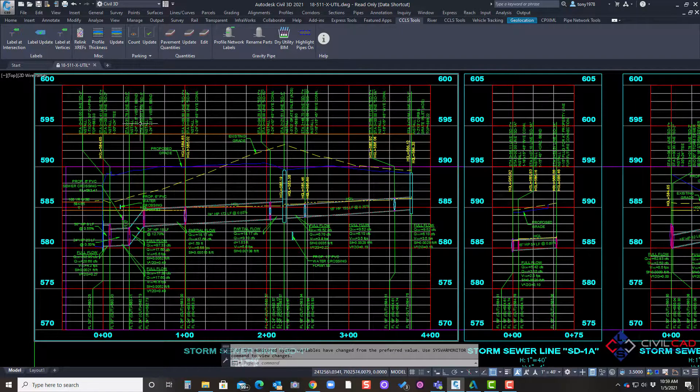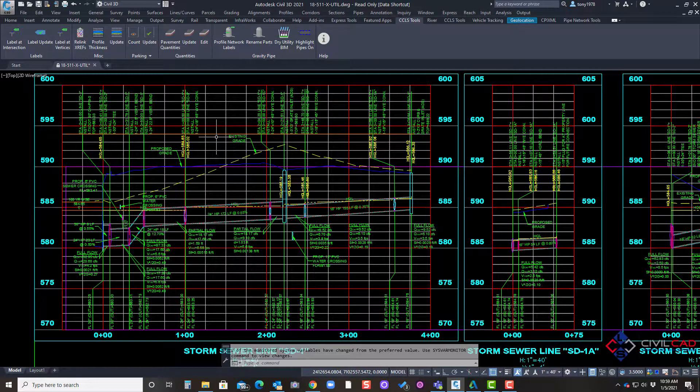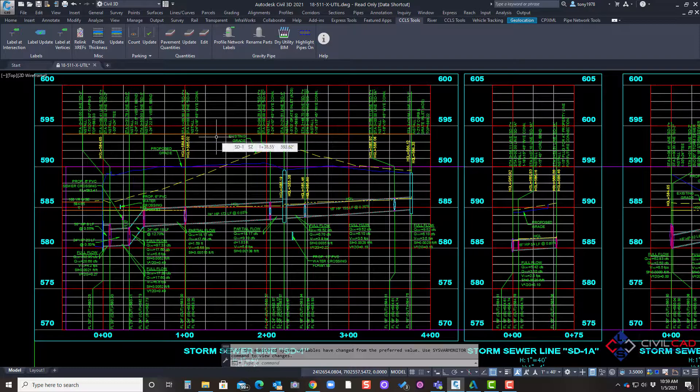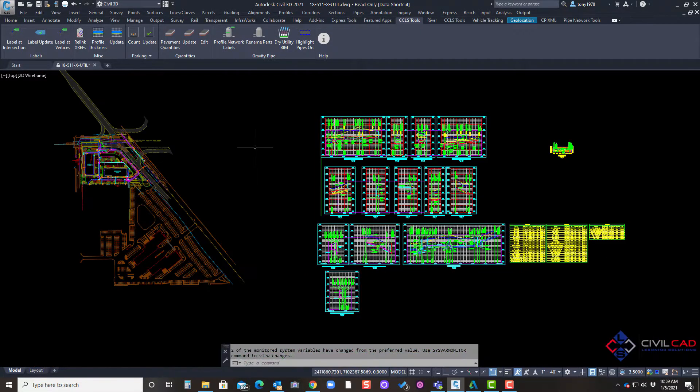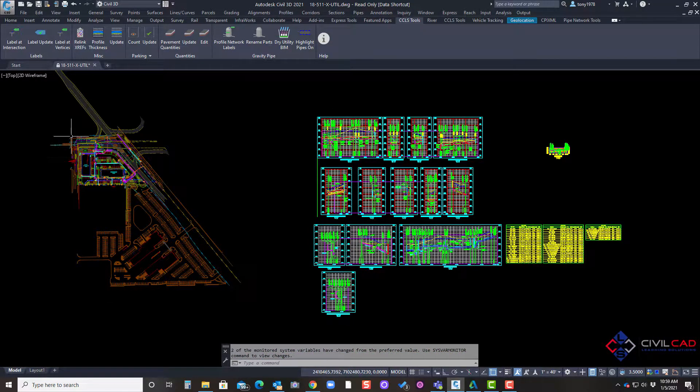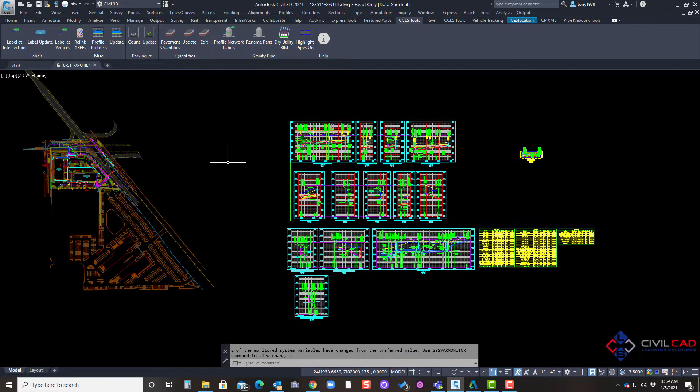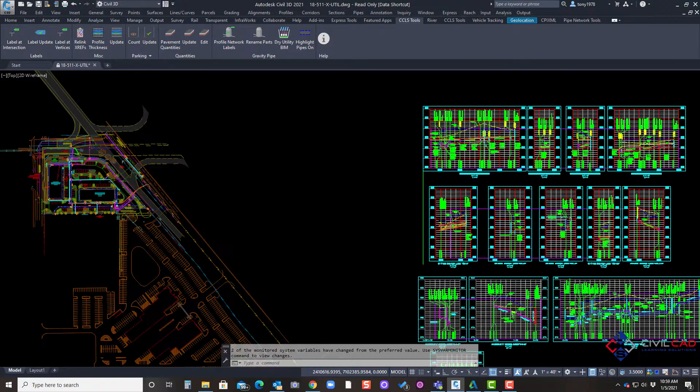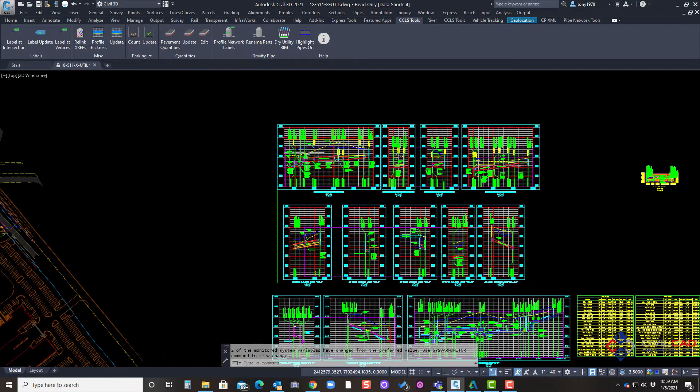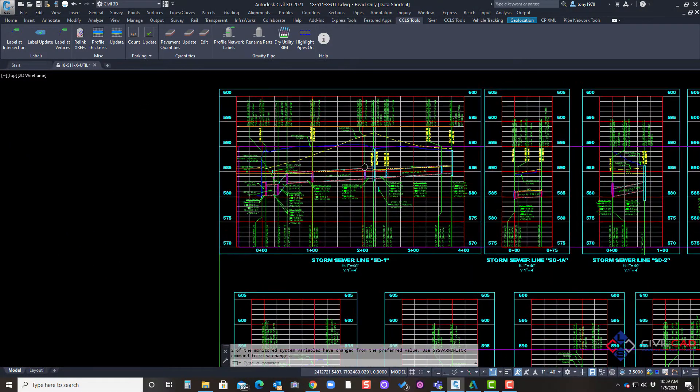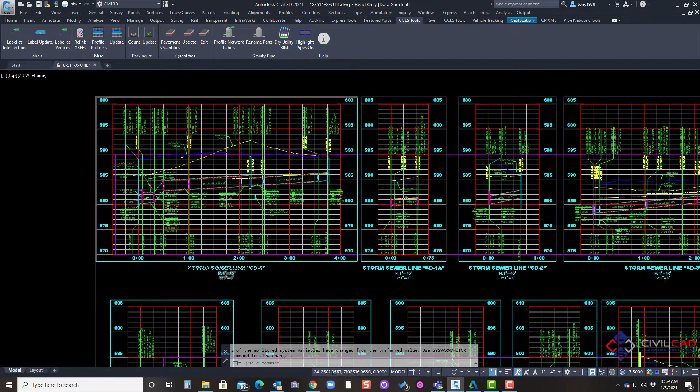So for example I have my utility base here. All it has is my profiles, pipe networks, my alignments, and some reference surfaces.